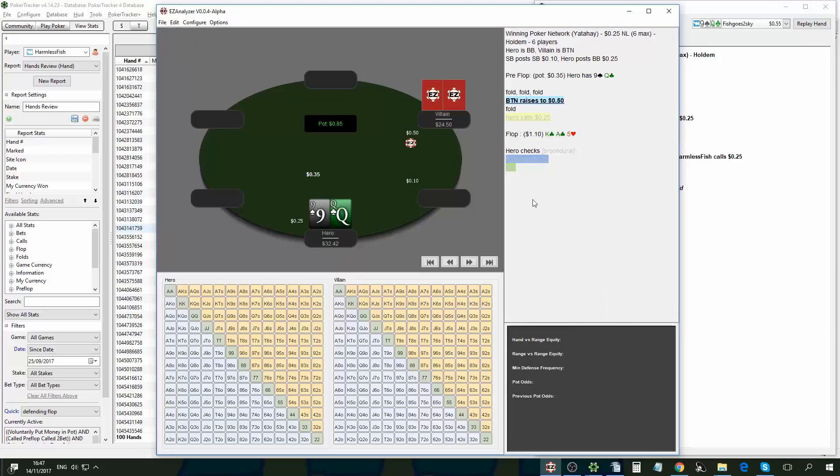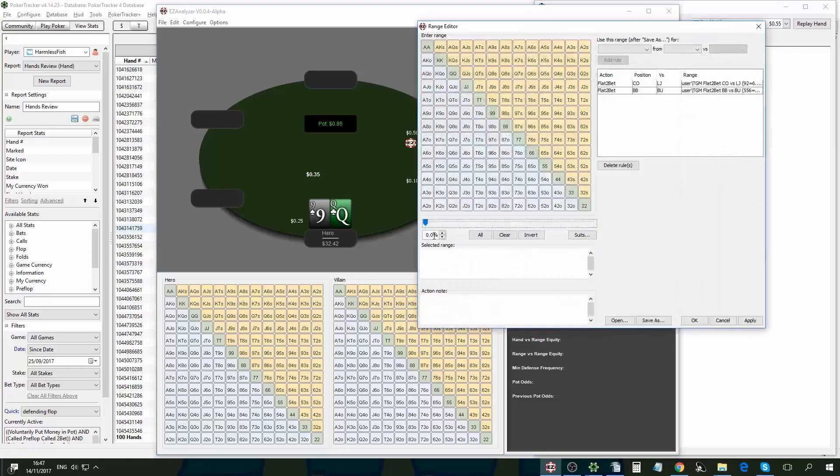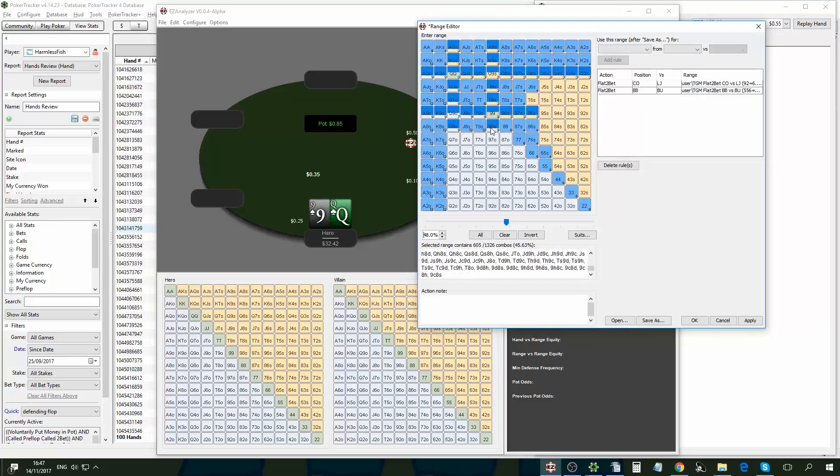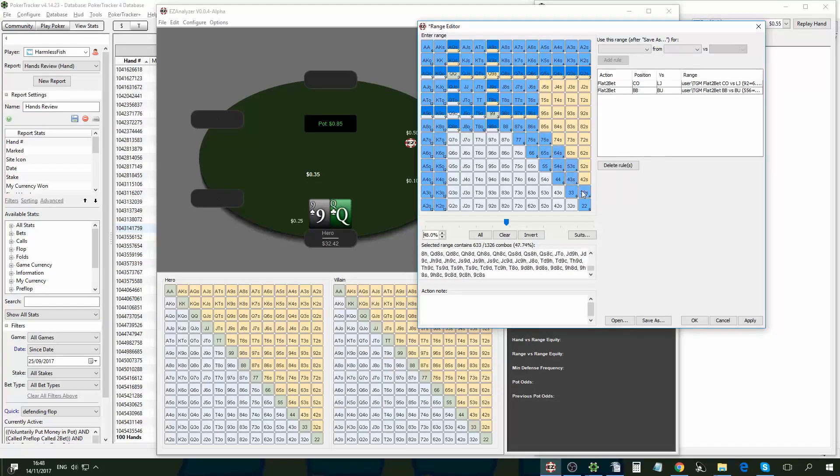So the first thing I'm going to do in the analysis is range the button min raise. I'm going to assume that villain is using about 48% here, maybe slightly more, and this is what a standard opening, min opening in the button range would look like these days.